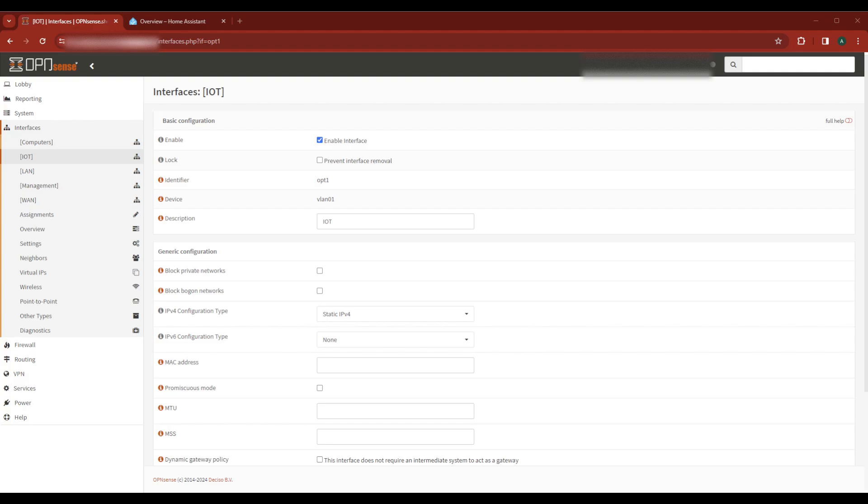To assign a static IP we need four things: an available IP, NetMask, Gateway, and DNS servers.